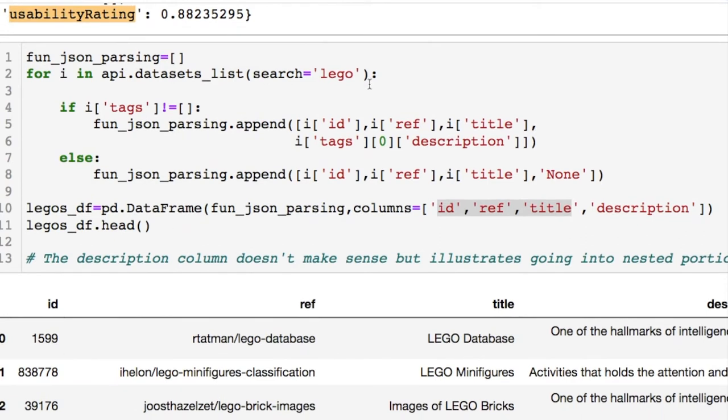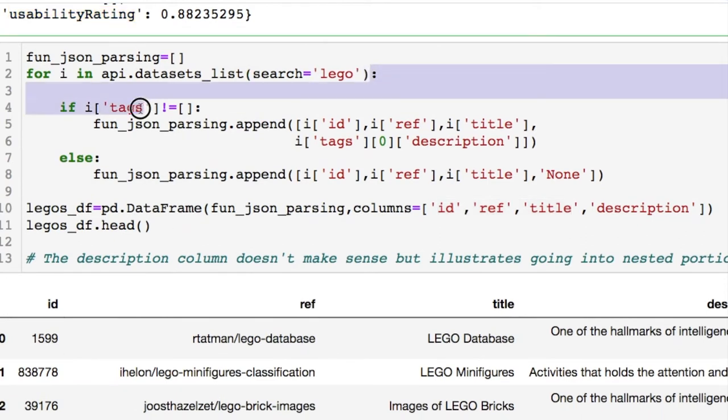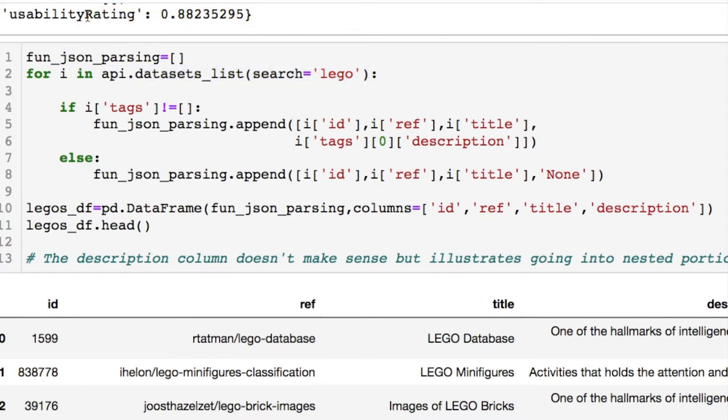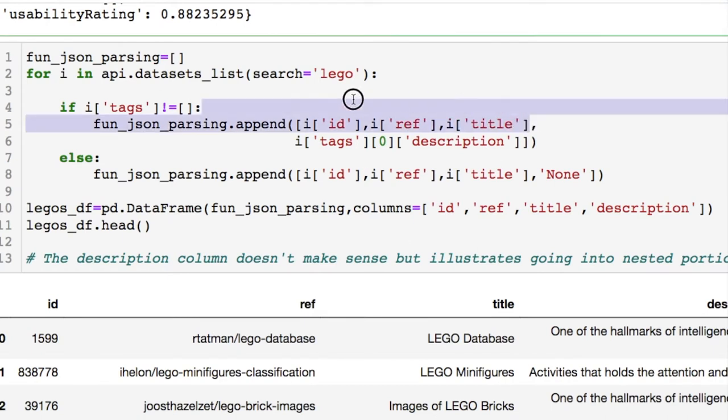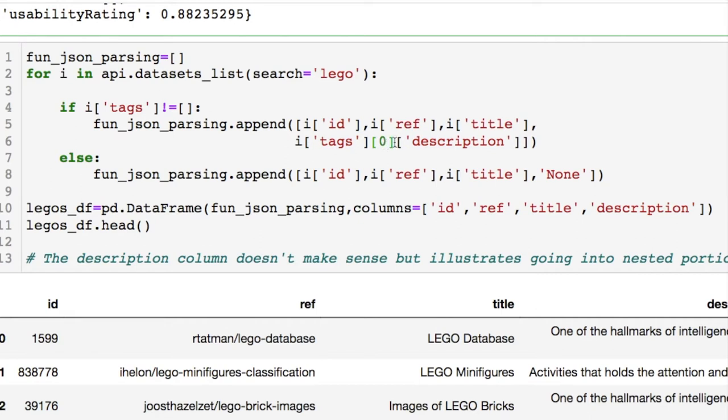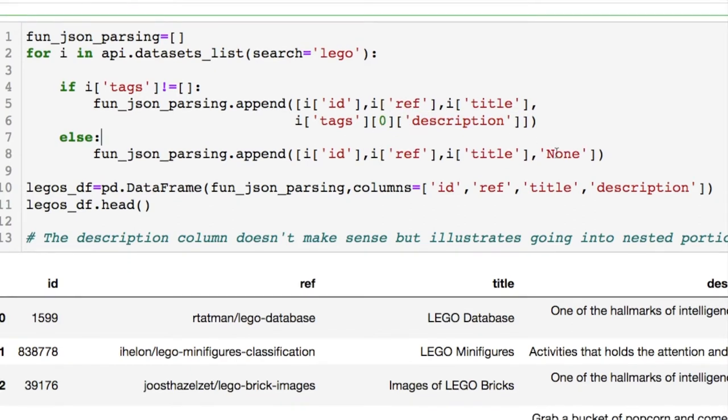Now what I did was decide to iterate through our search results for the Legos. So your search results are going to look just like this JSON that we saw above. For however many entries we print off, it should be I think 20. And of interest I decided to take the ID, the reference, and the title. Go inside the nested portion for the tags and if it is not an empty list, append the description. This is denoting that I had to go inside of the list of values. And from there I'm taking the key that has the description and I'm appending its value. Otherwise throw on a none value if it's unavailable.